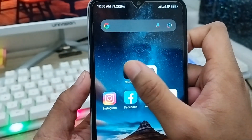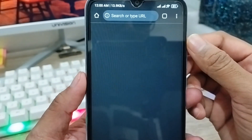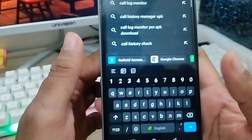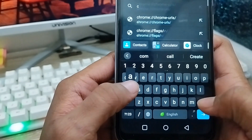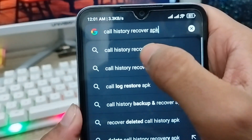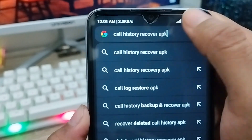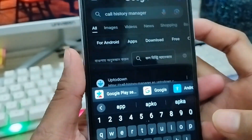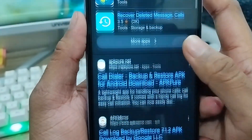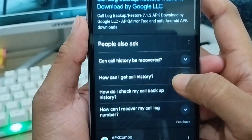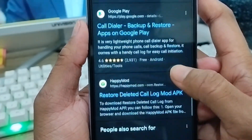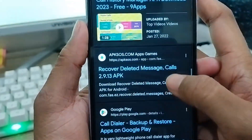The next step is to open up Google Chrome on your phone. As you can see, here's my Chrome. Now tap the search bar and type 'call pk'. You'll see an option called 'Call Recovery APK' — tap this one. You're going to be shown a lot of options, so scroll down here.